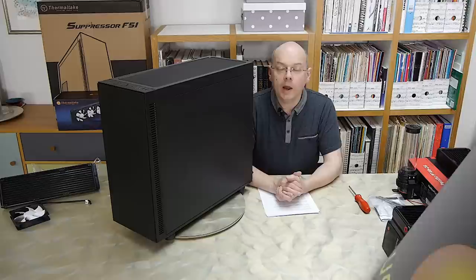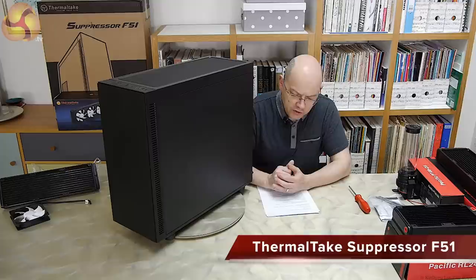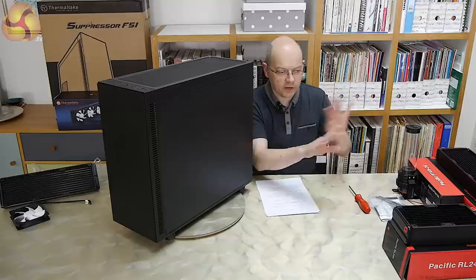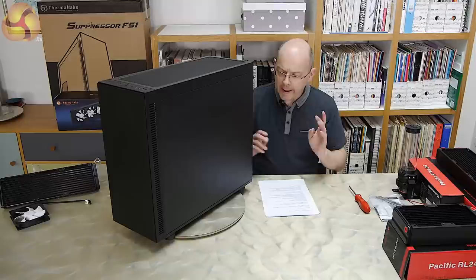I'm Leo Waldorf for Kit Guru, and this case here is the Thermaltake Suppressor F51. I've also got a Water 3.0 Ultimate liquid cooling system from Thermaltake, and over here I've got a tabletop of other bits and pieces to do with cooling.